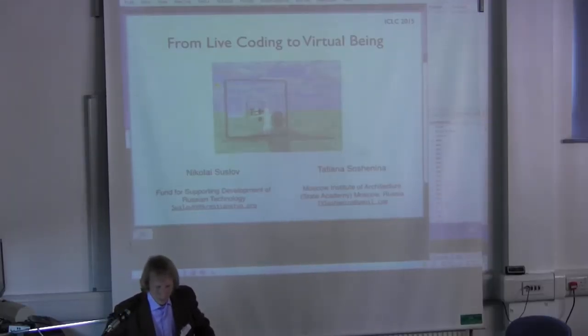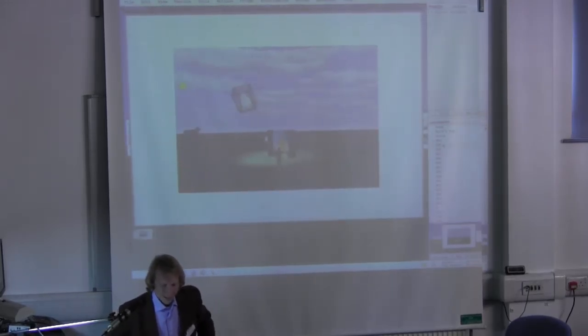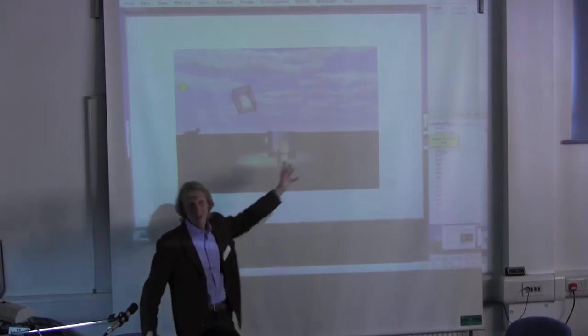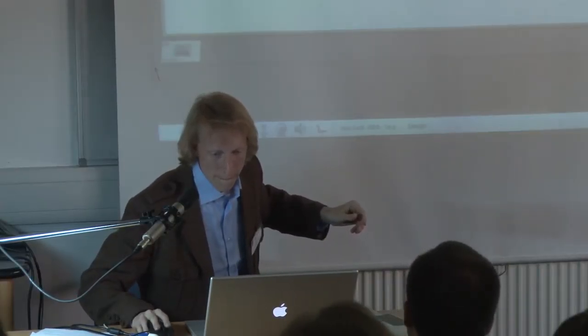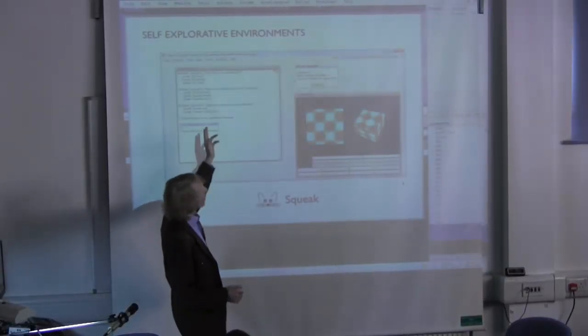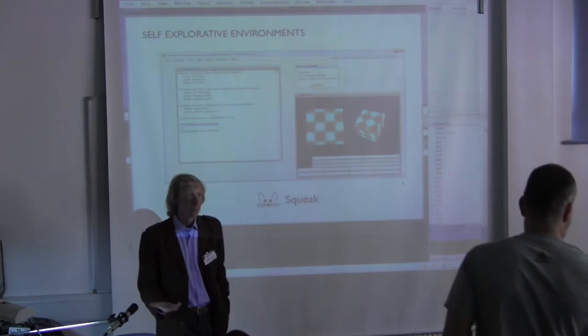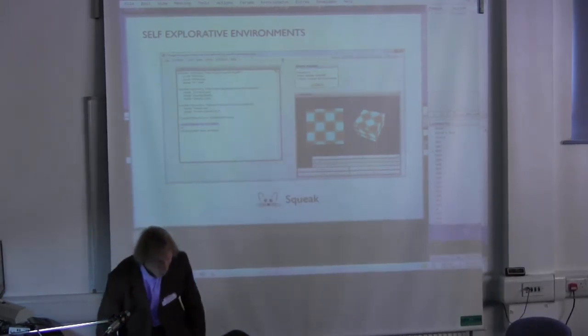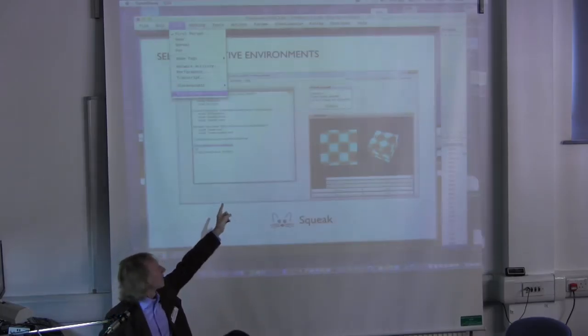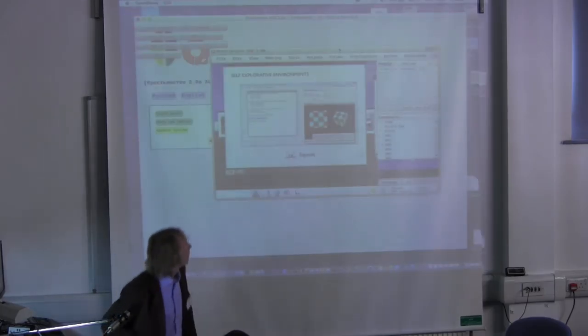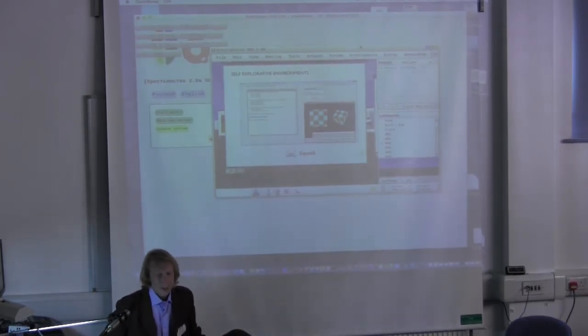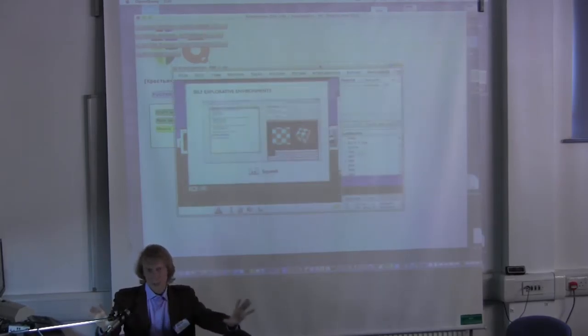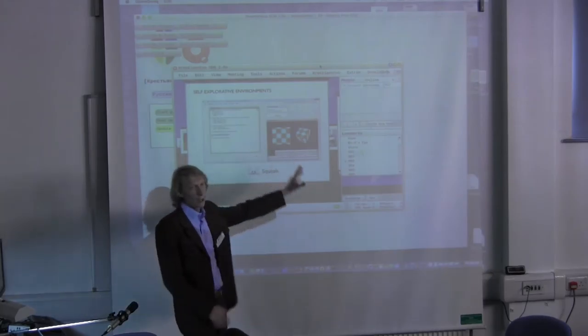We all know the self-explorative environments. One of the most known is Squeak, and now I'm just doing this in Squeak. What I mean by this is the space, the 3D space, OpenCroquet, which runs on Squeak image.